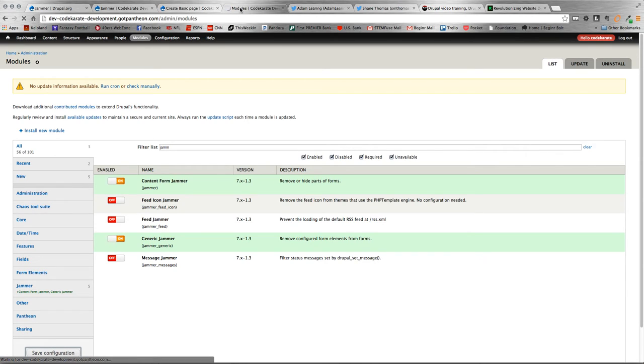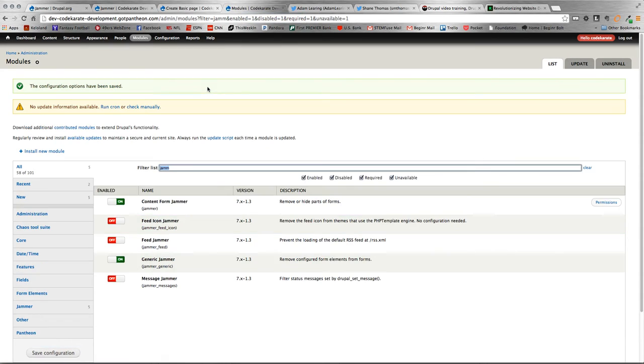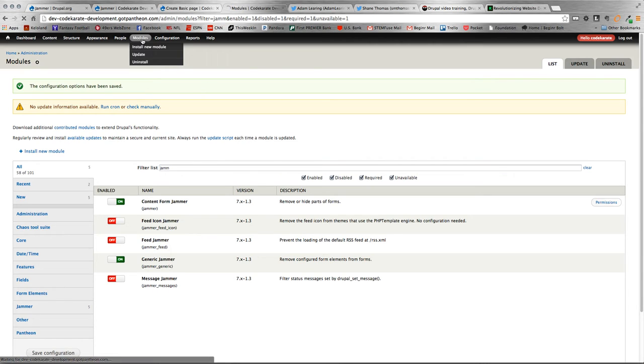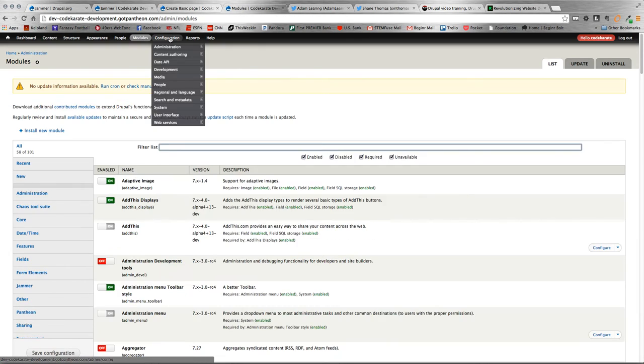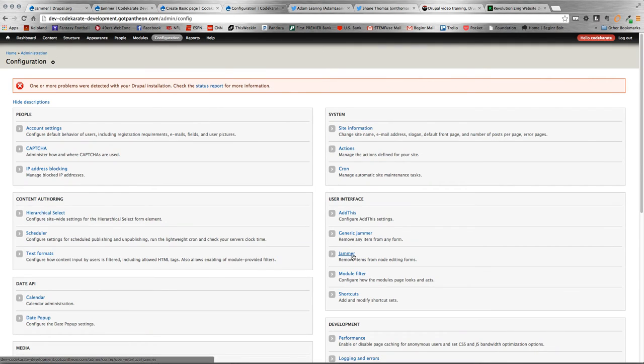So, once that gets turned on here, we'll head over to the module configuration page.